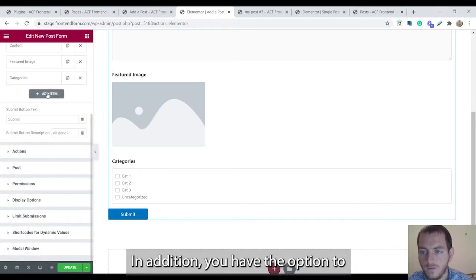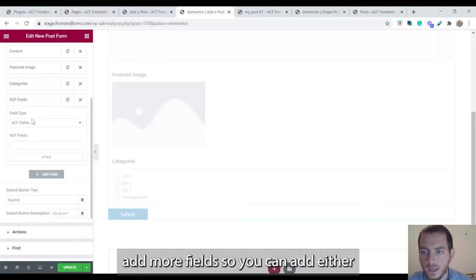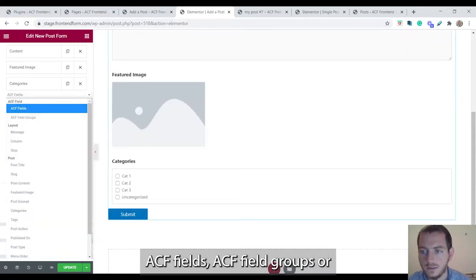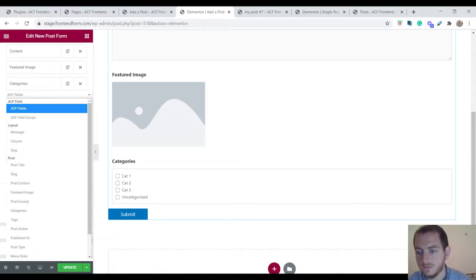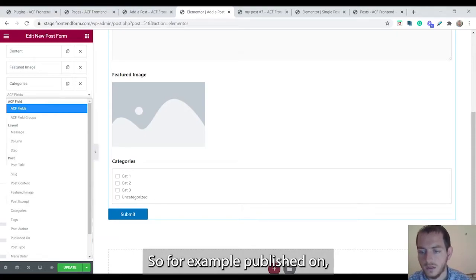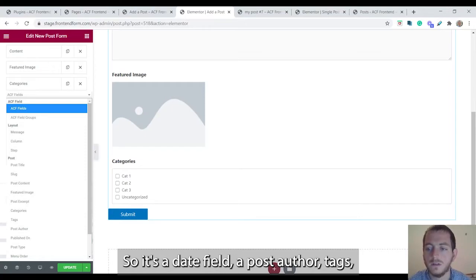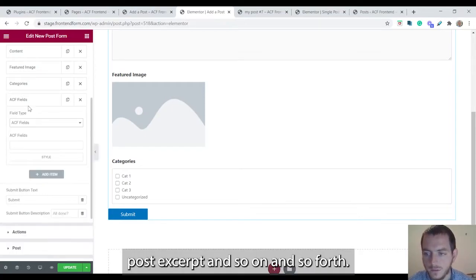In addition you have option to add more fields. You can add either ACF fields, ACF field groups, or a number of other post fields. So for example, published on, meaning when was this published, that's a date field, a post author, tags, post excerpt, and so on and so forth.